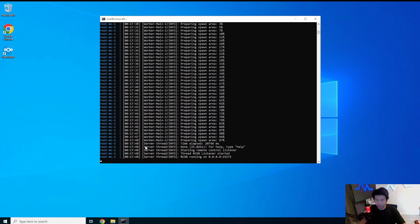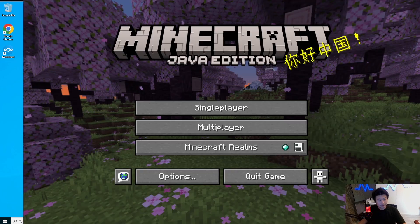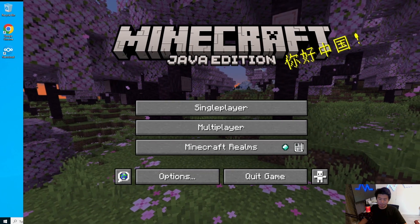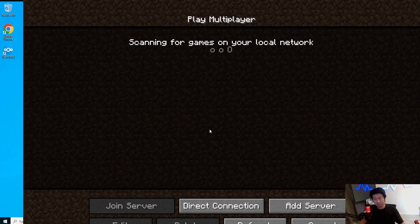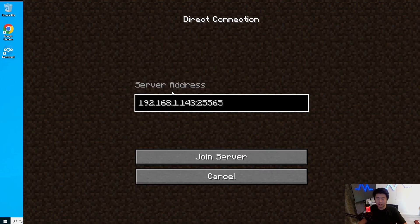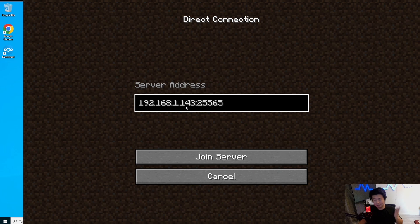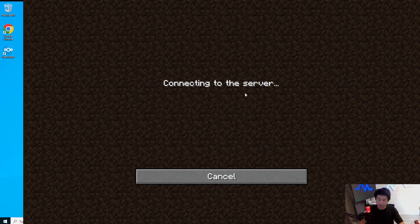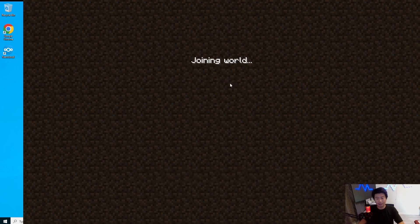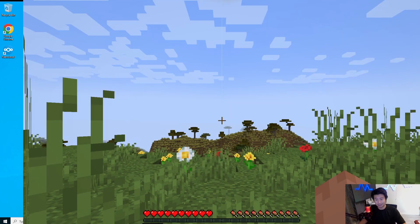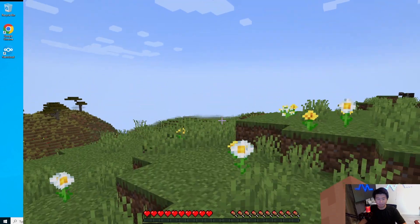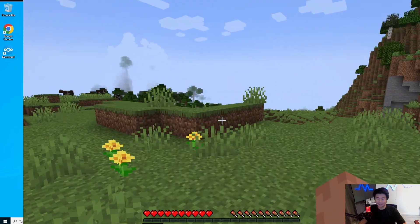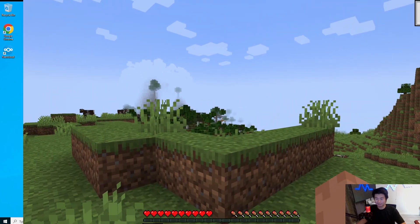So what we're going to do is switch to our Minecraft window and go to multiplayer direct connect. And again, the IP, this is our private IP, and we will join the server. So now we should be hooked up and it will be connecting to our Docker Minecraft. Easy. And there you go.